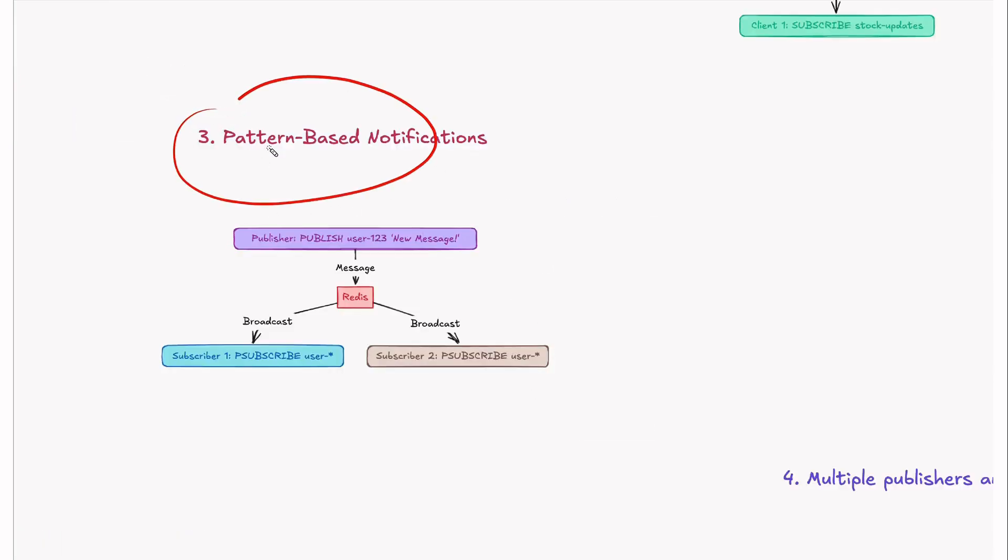Next is pattern-based notifications. This is super cool. You can subscribe to multiple channels using patterns like user-star. What it means is you'll be subscribed to all channels like user-123 or 456, whatever it is. You'll get all messages received to the particular pattern channel.